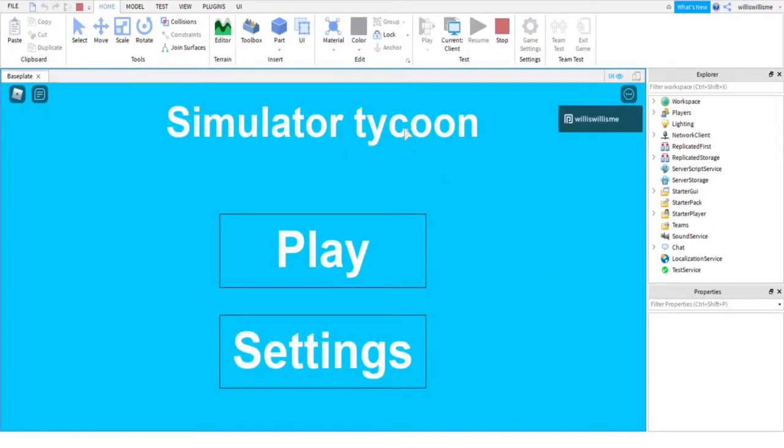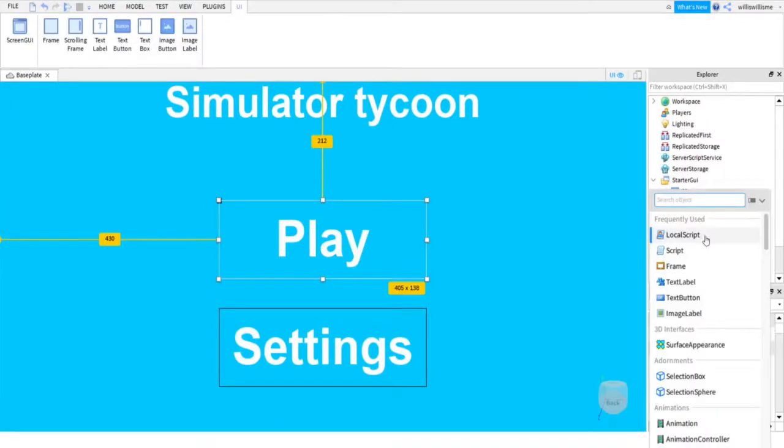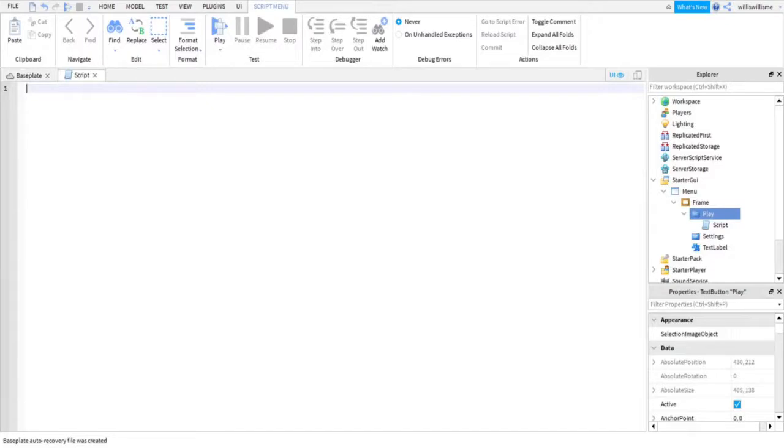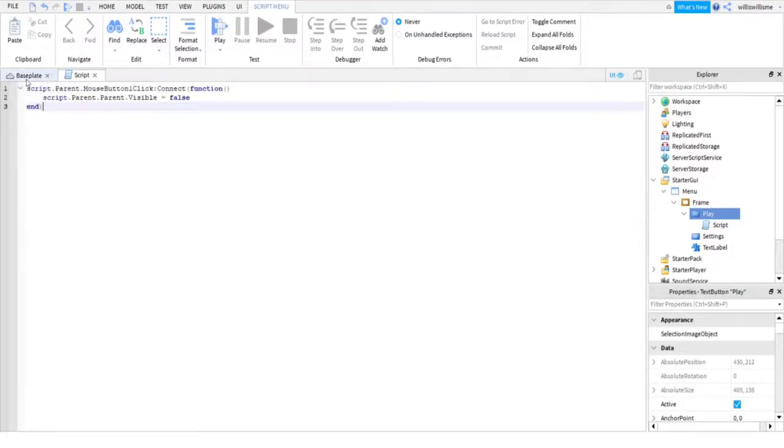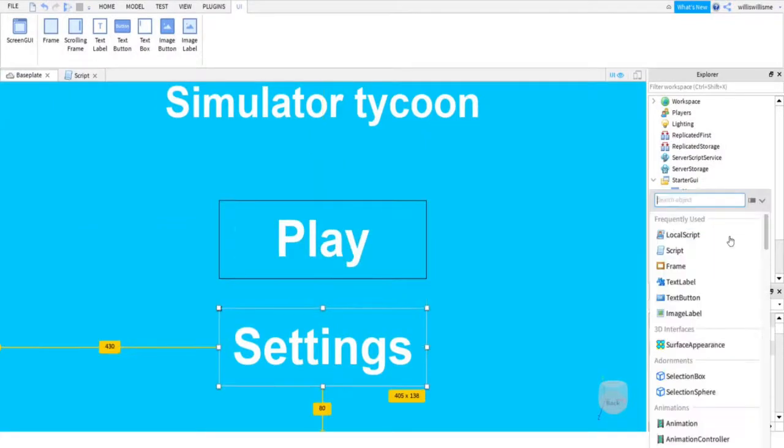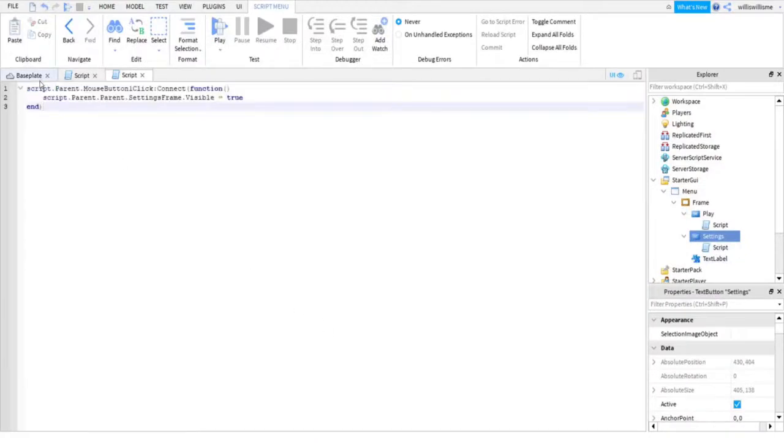You can customize it if you want. Now click the plus next to the play button and add in a script. Inside of the script, copy and paste the first script inside of the ping comments. What this will do is when you click on this play button, it makes the whole GUI invisible. Now click on the plus next to settings and add a script there. Copy and paste the second script in the comment section down below. What this will do is it makes the settings frame visible, but we don't have a settings frame yet.